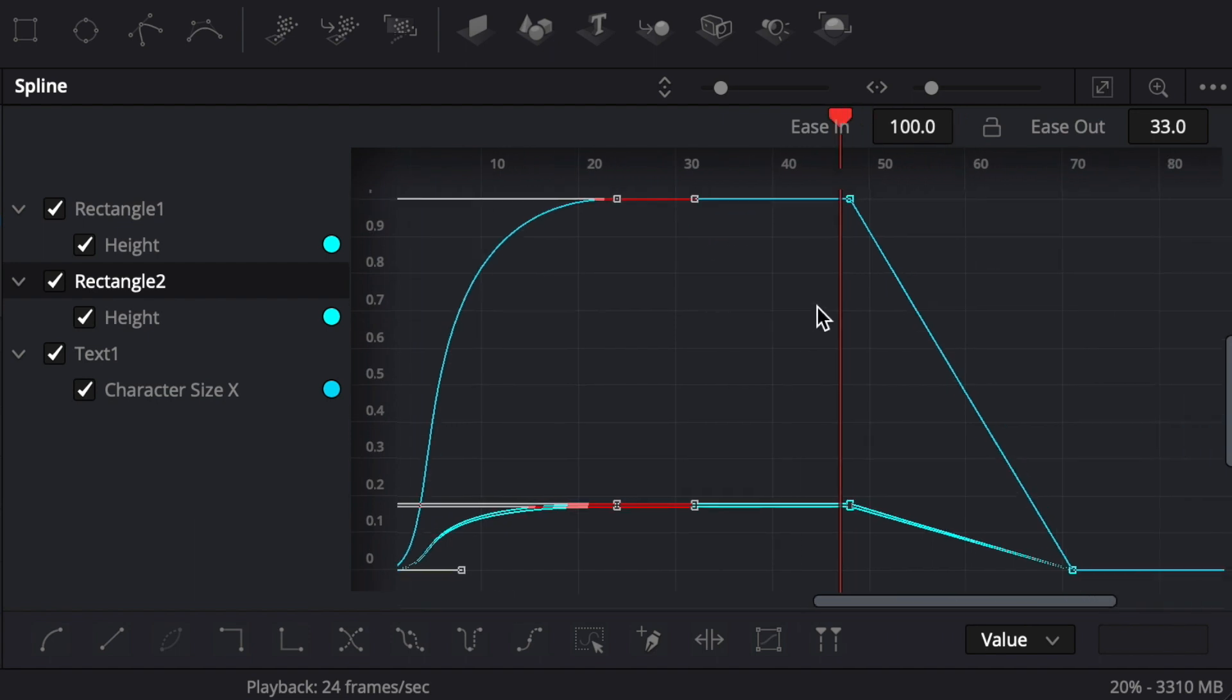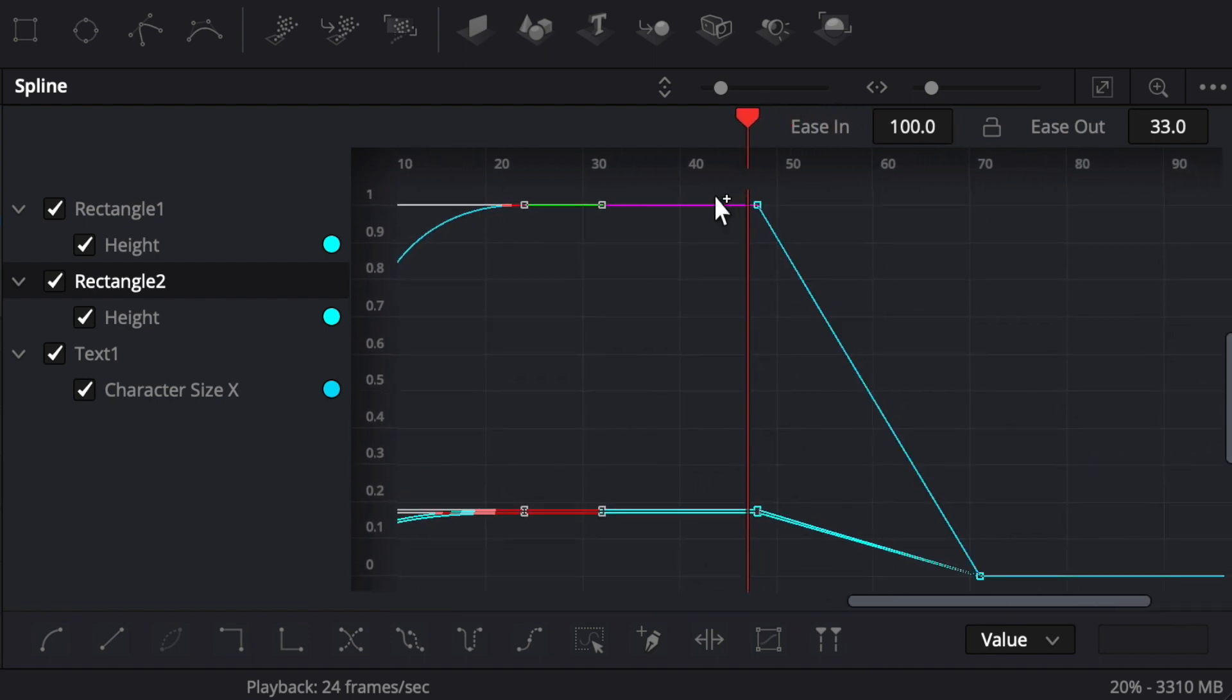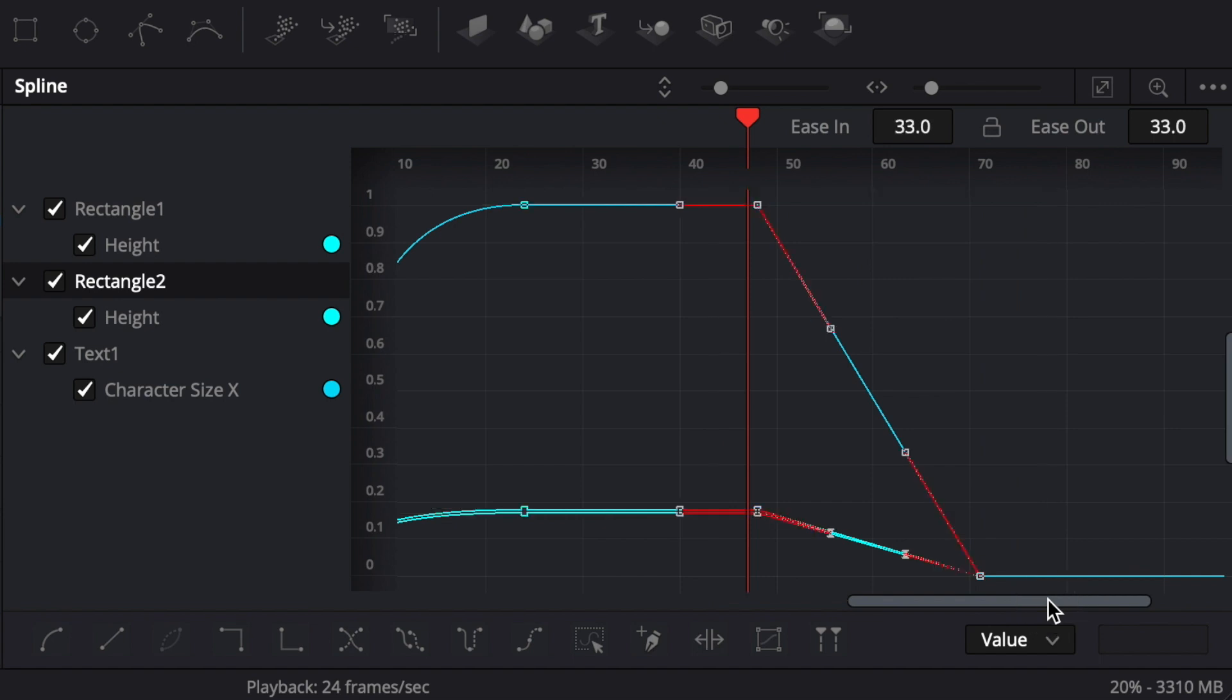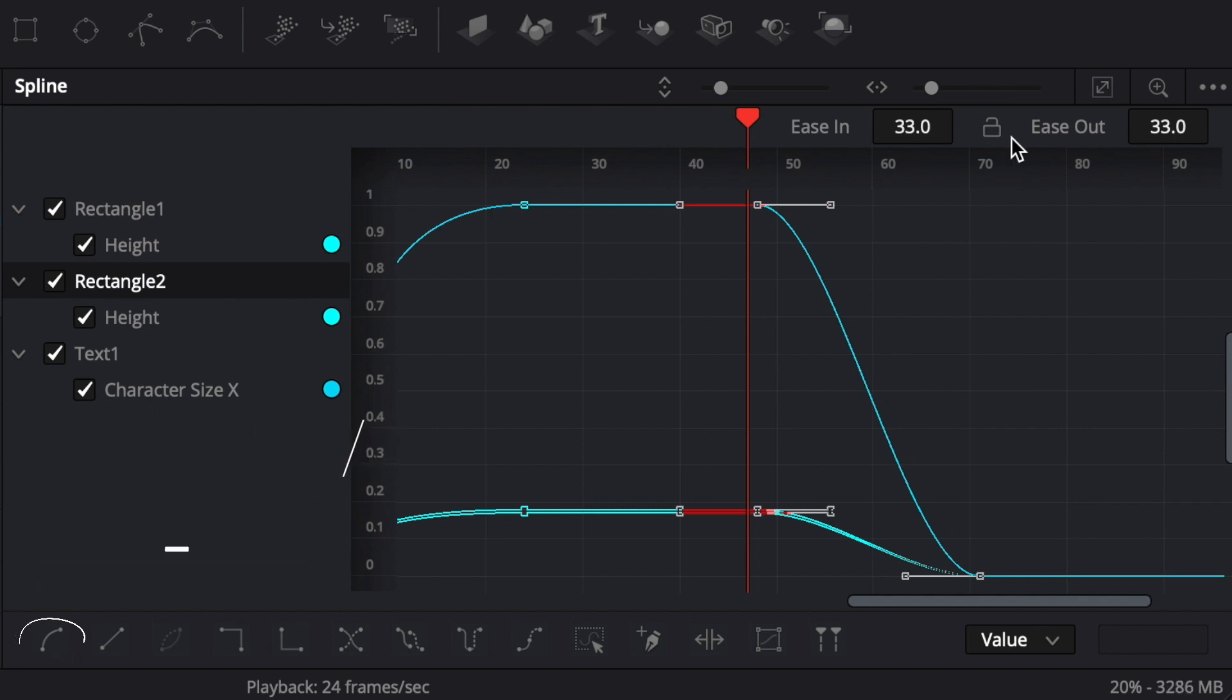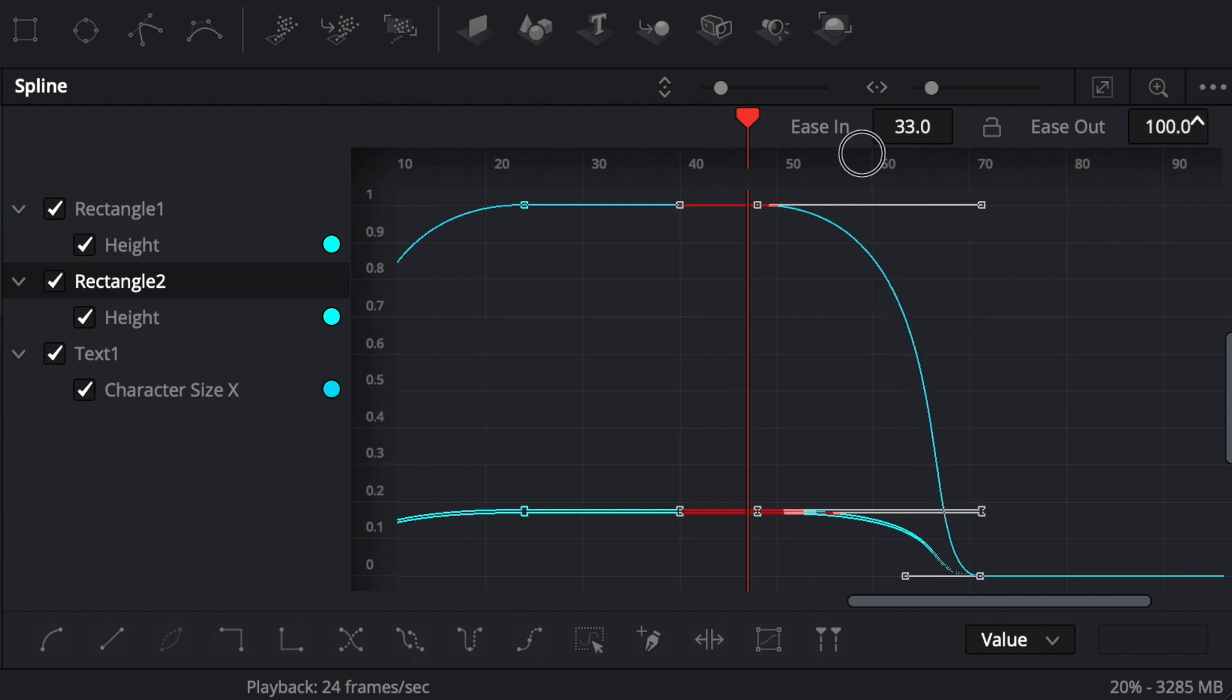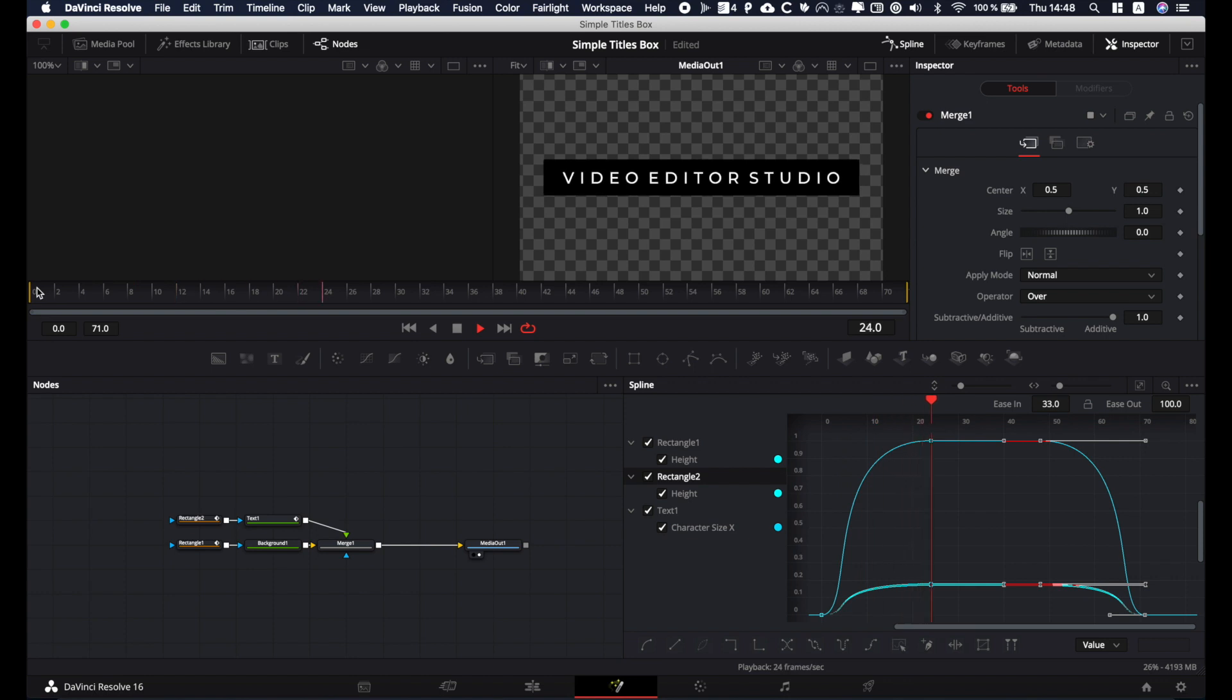We're gonna do the same thing for the animation out. So I'm gonna select the keyframes for the out animation. I'm gonna use Ctrl S again to make a smooth curve. And then this time, instead of the ease in, I'm gonna go in the ease out and same thing. I'm gonna put it at 100%. Okay, so perfect. We got the titles. It's working pretty good.